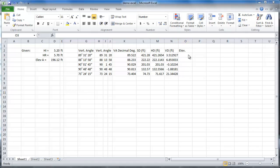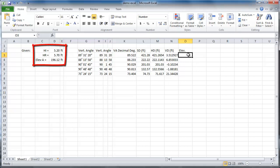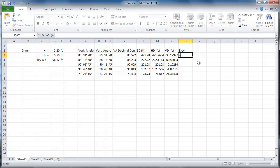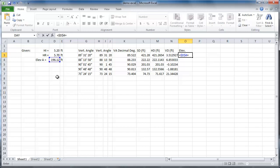In Excel, we know that cell references are relative. Here, I want each formula in this column to reference the same three cells where I have inserted the given information. To make a cell reference absolute, press F4 on the keyboard after selecting the cell. The two dollar sign symbols next to the column letter and the row number lock those values, respectively.